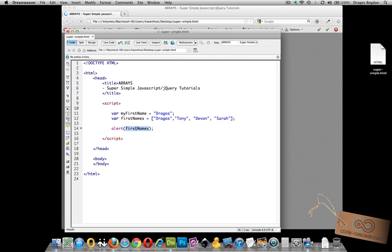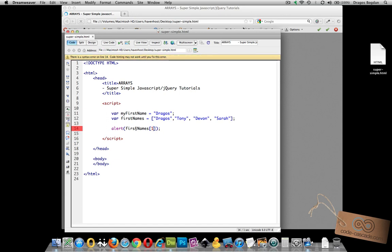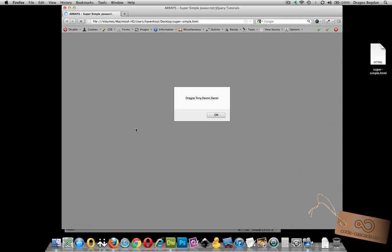Now here's our variable, here's our array name, and if we use the brackets in here, inside those brackets we could target which value we want. So let's say we want Tony. I would put in one and then moving back I should see just that. Tony.